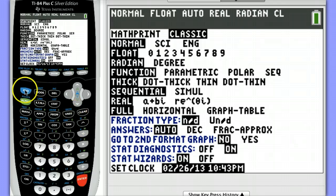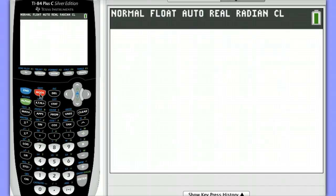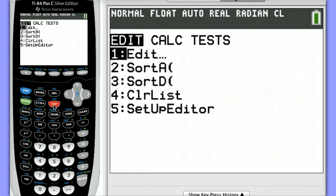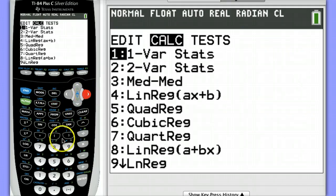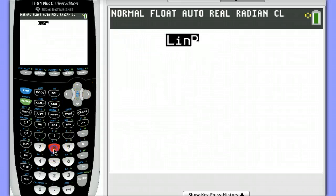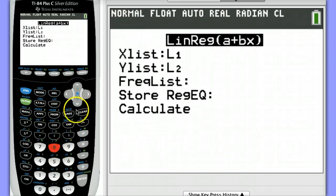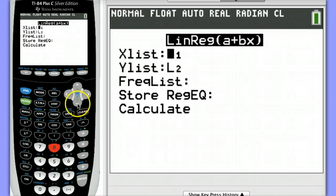Let's hit Second Mode or Second Quit to get out of there. Let's do that regression again. Stat, over to Calc, choosing Option 8. Notice we have a template to fill in.